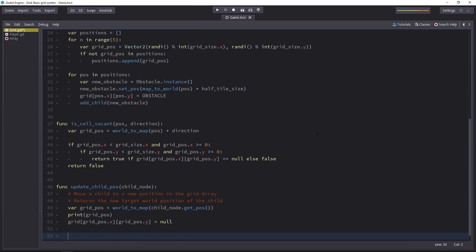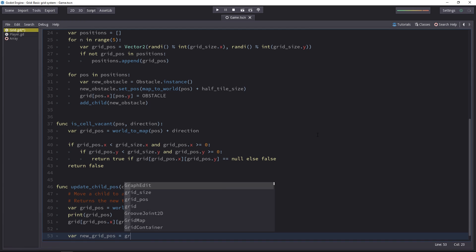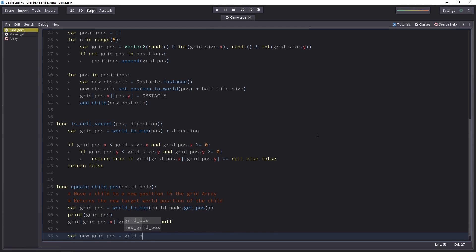So let's call it new gridpose. And this is simply the gridpose that we got, plus the character's direction.